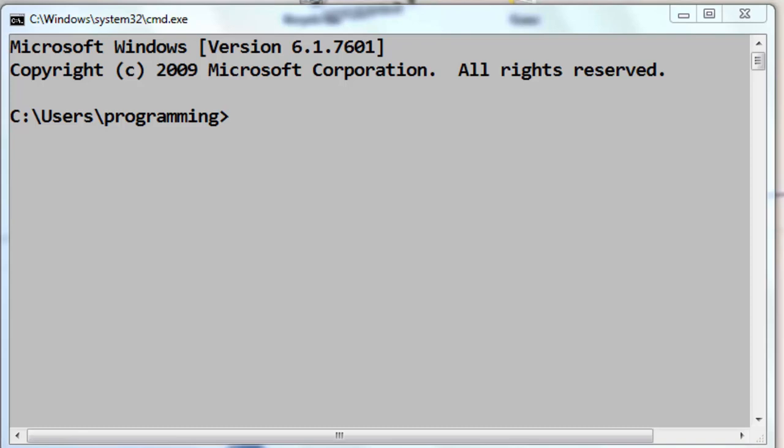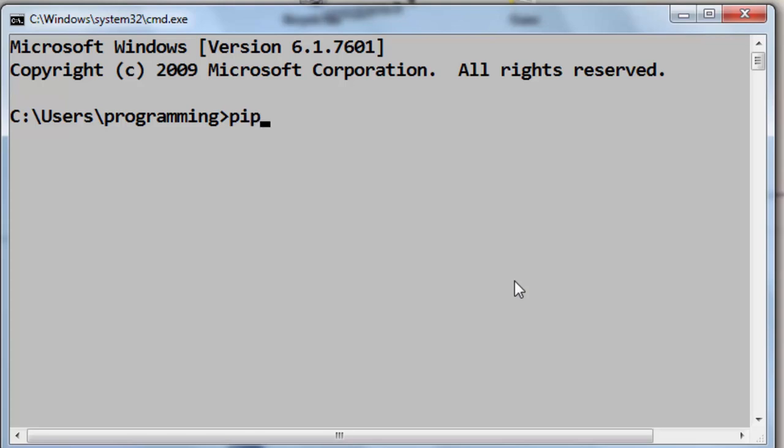In order to do that, first you need to open Windows command prompt, and after that you need to type the command pip uninstall and then you need to type the name of your module. In this example, I want to